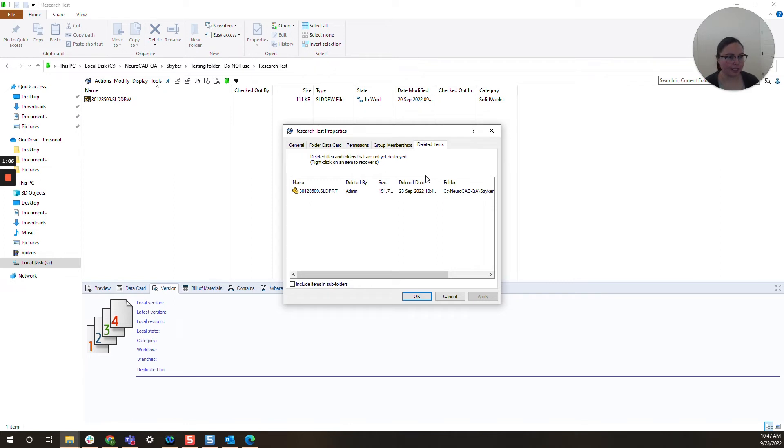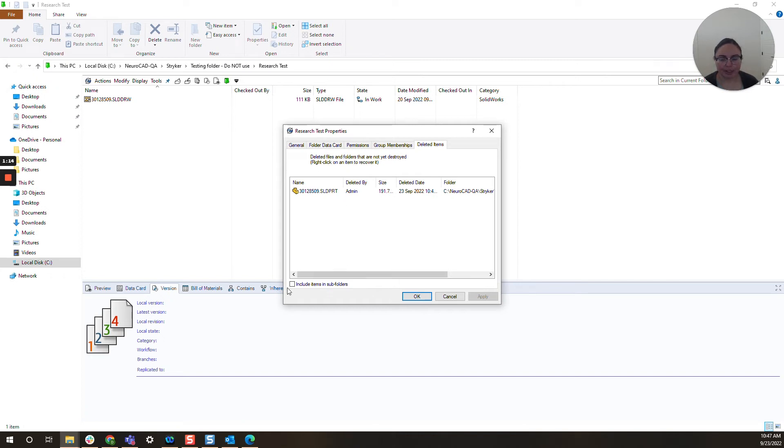Now this is really nice because you see the part I just deleted, but if there are other deleted files in this folder you will see those appear as well and you can even select items in subfolders.